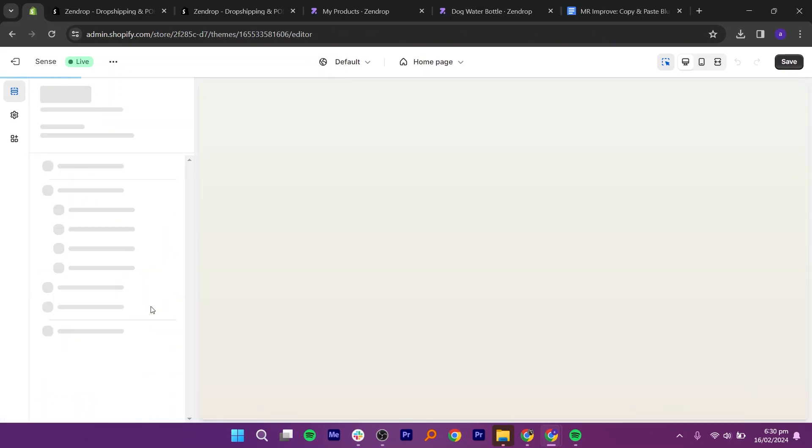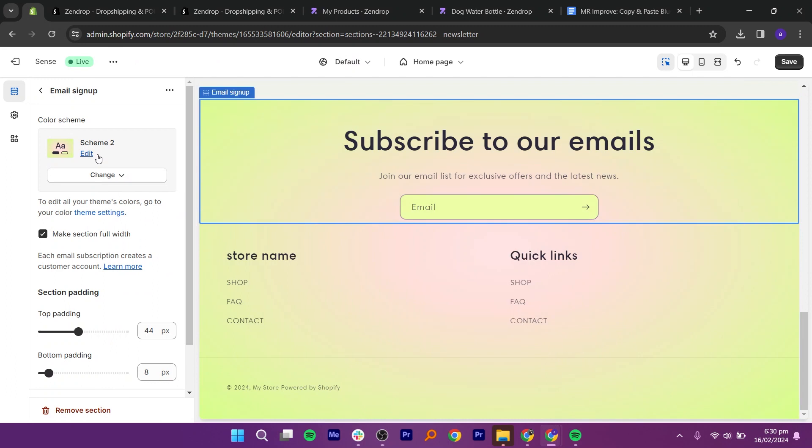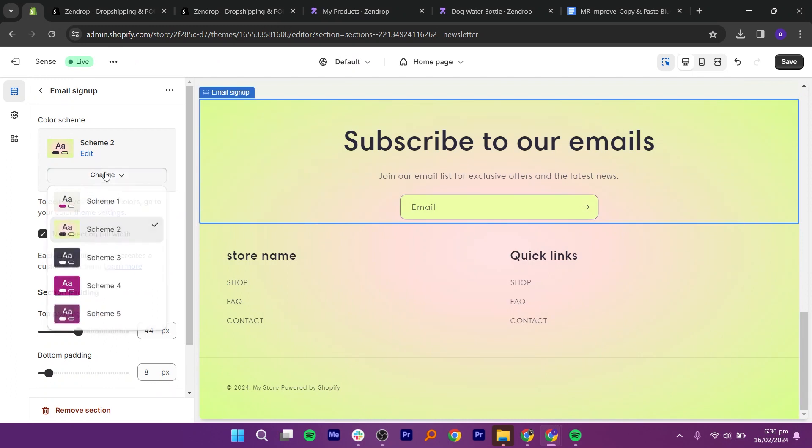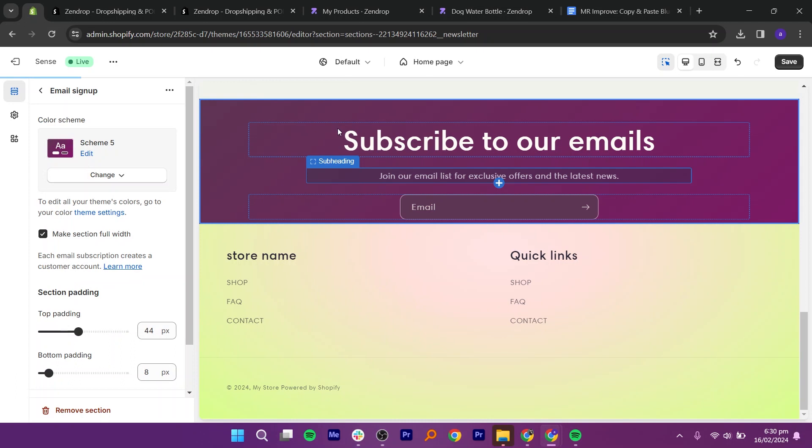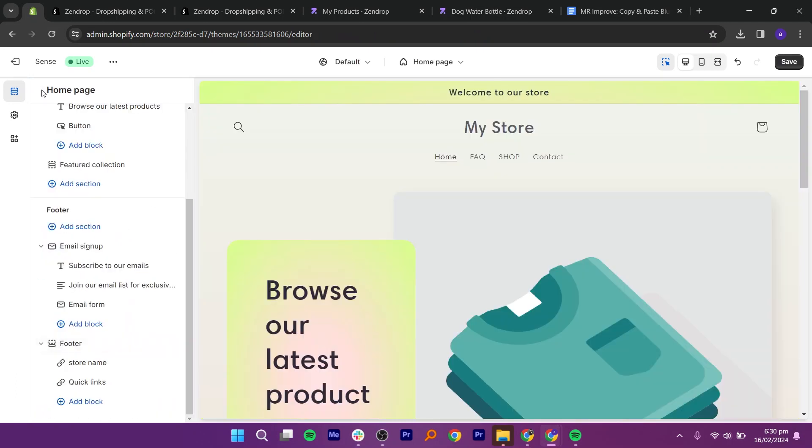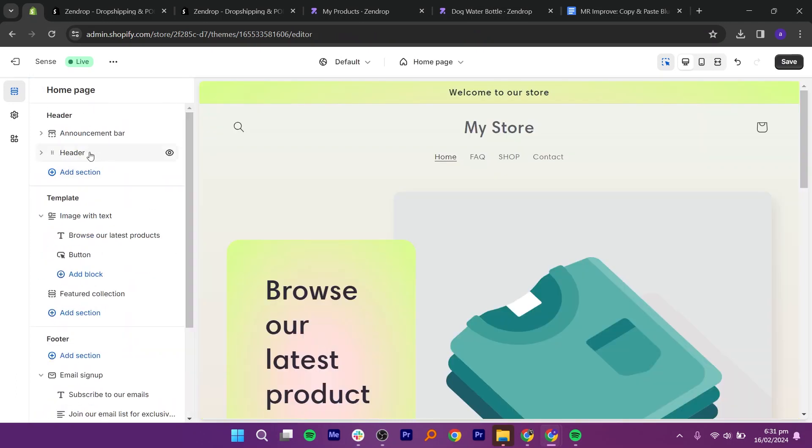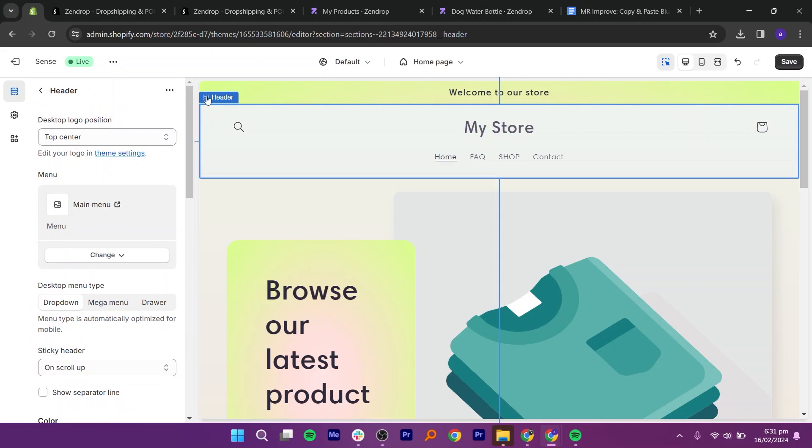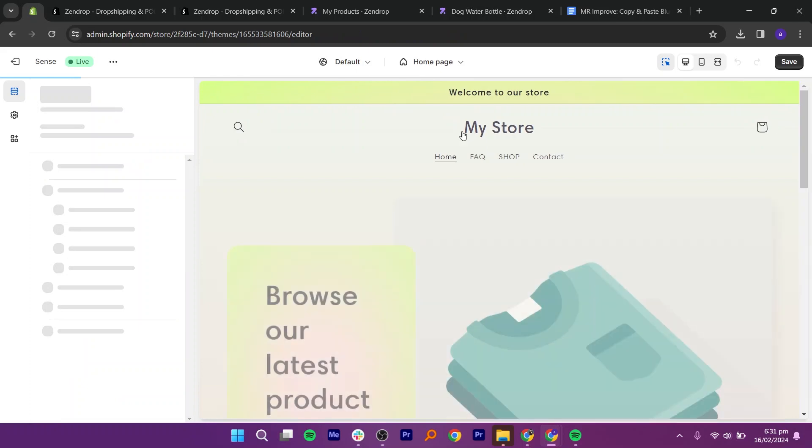Now, let's change the color. Go to theme settings and then colors. Now, select the color scheme that you want to apply. You can select different contrasts. Now, go back to the sections and click on the header. Here, I prefer the logo position middle. You can change it to your liking.